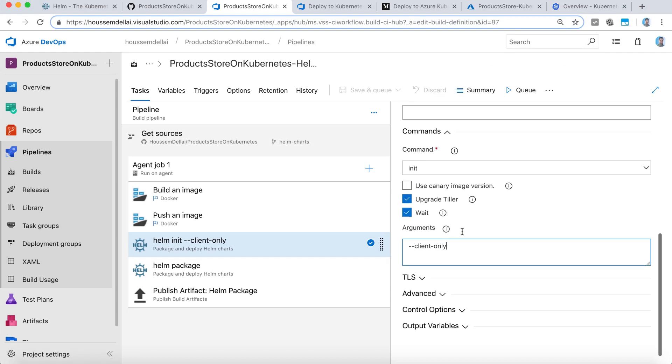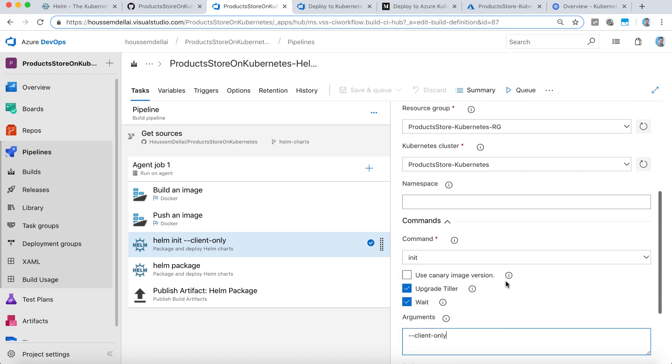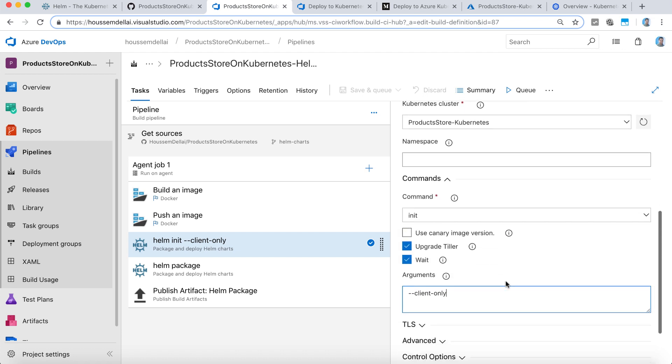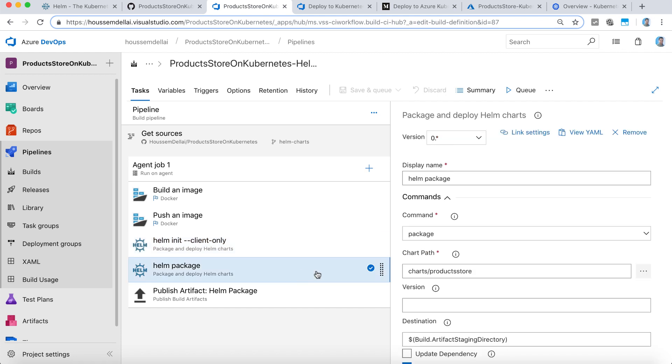It won't try to install it on my Kubernetes cluster. Because again at this stage, I don't need Helm to be installed on the Kubernetes cluster. I just need it on my client machine.